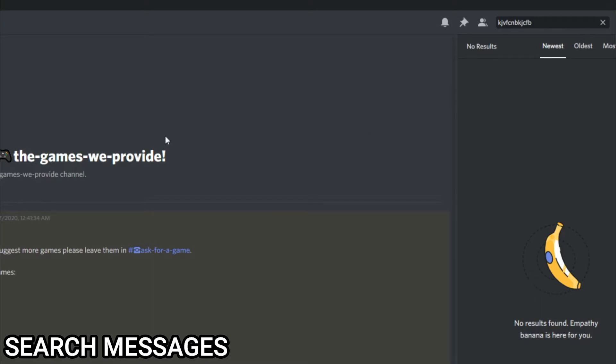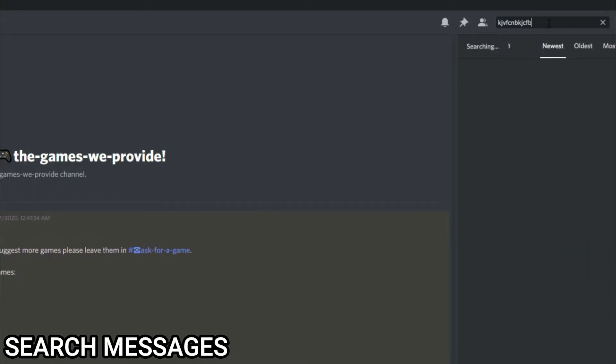Okay, that shouldn't have happened right there, but we got the Empathy Banana! So that was what I was about to say - it is quite rare to get the Empathy Banana. But if you click Enter, it will come up sometimes and say 'No results found, Empathy Banana is here for you.'